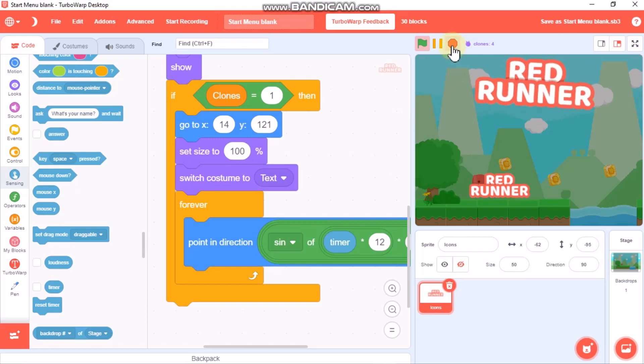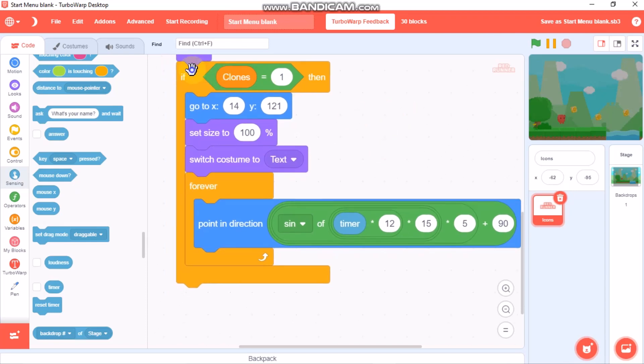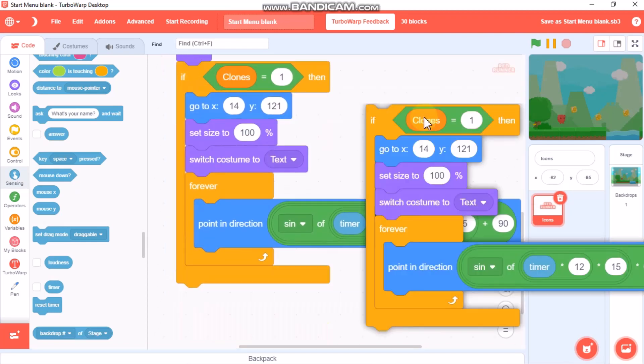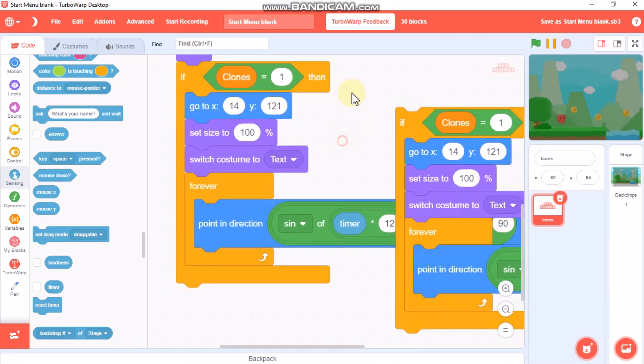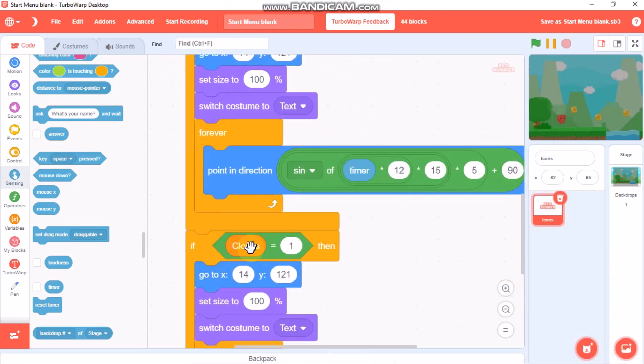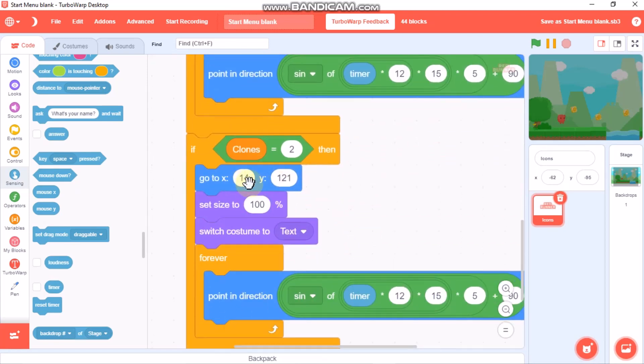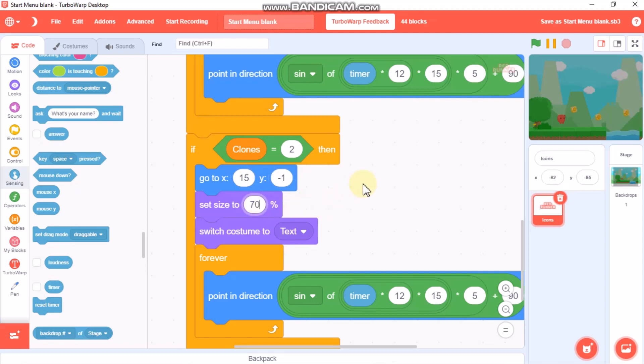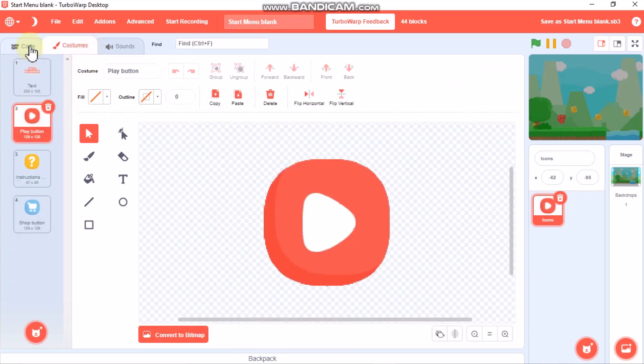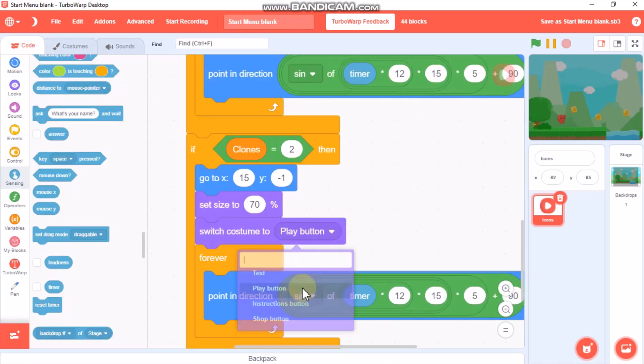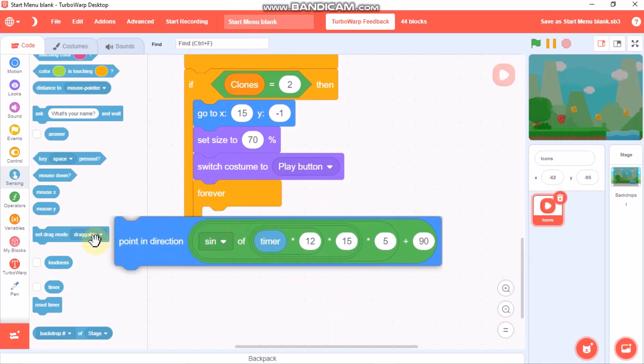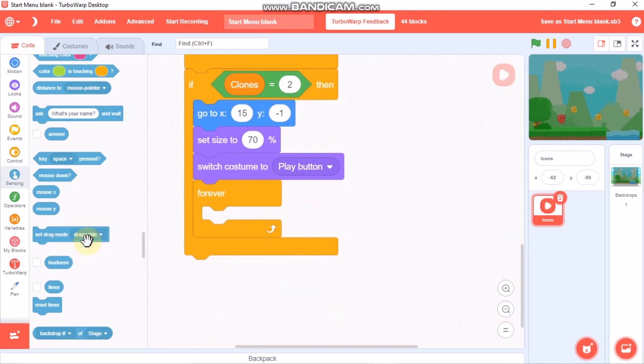Let's code the buttons. For that, just duplicate this. If clones equals 2, go to 15 and negative 1, set size to 70. I want my play button 70. Switch costume to play button and remove this code.